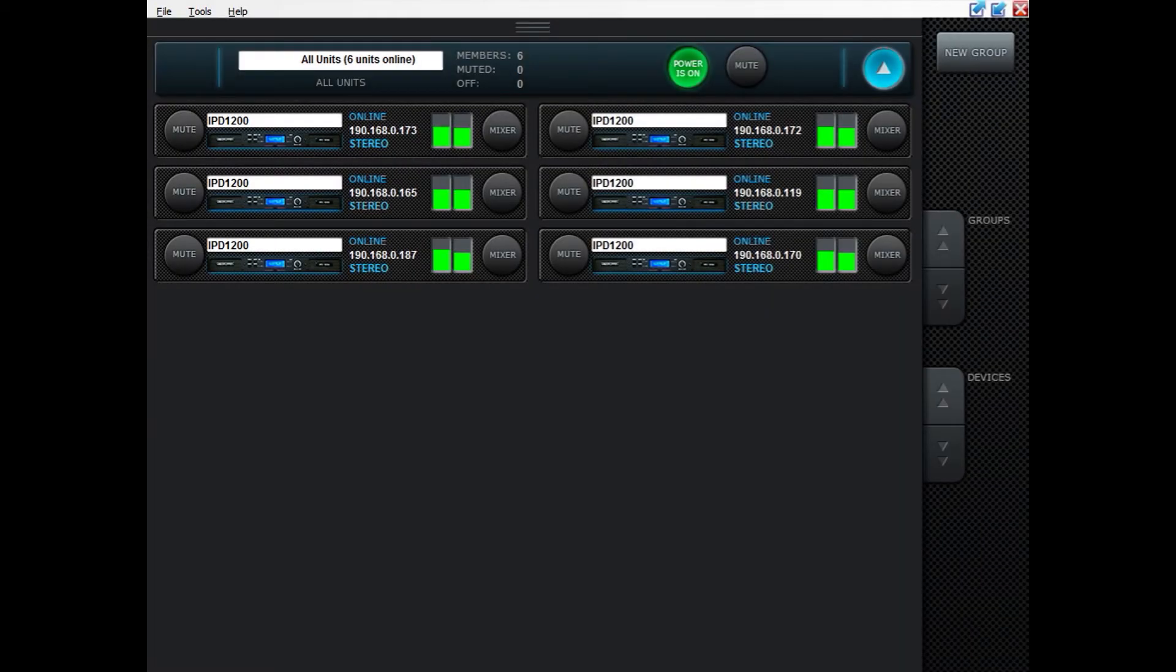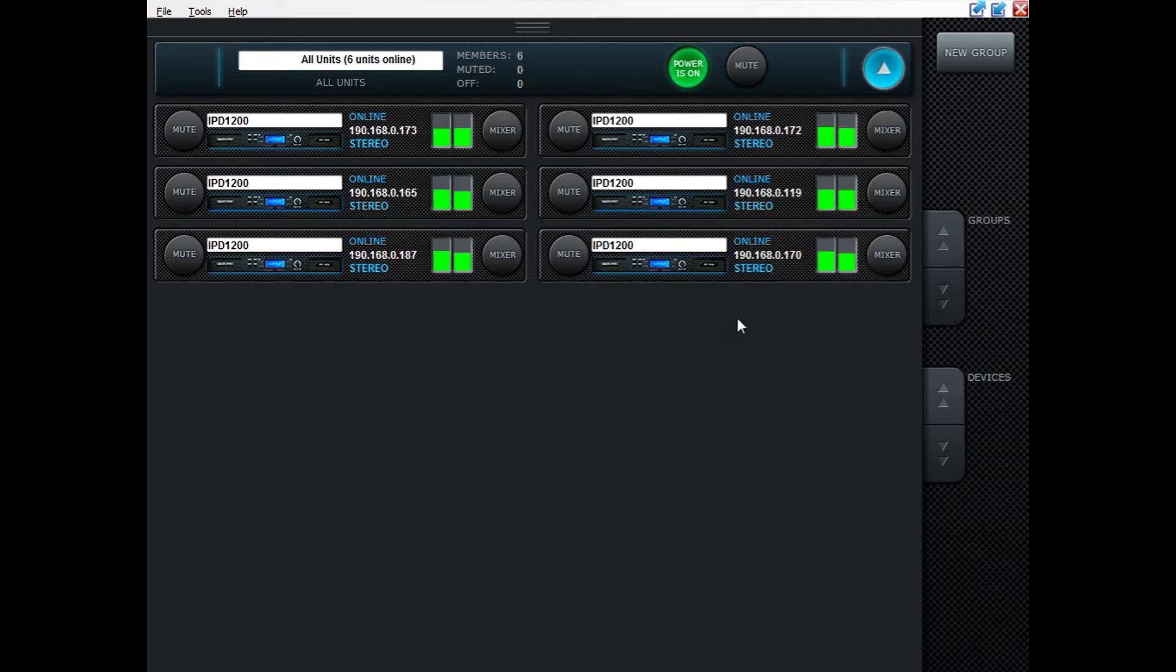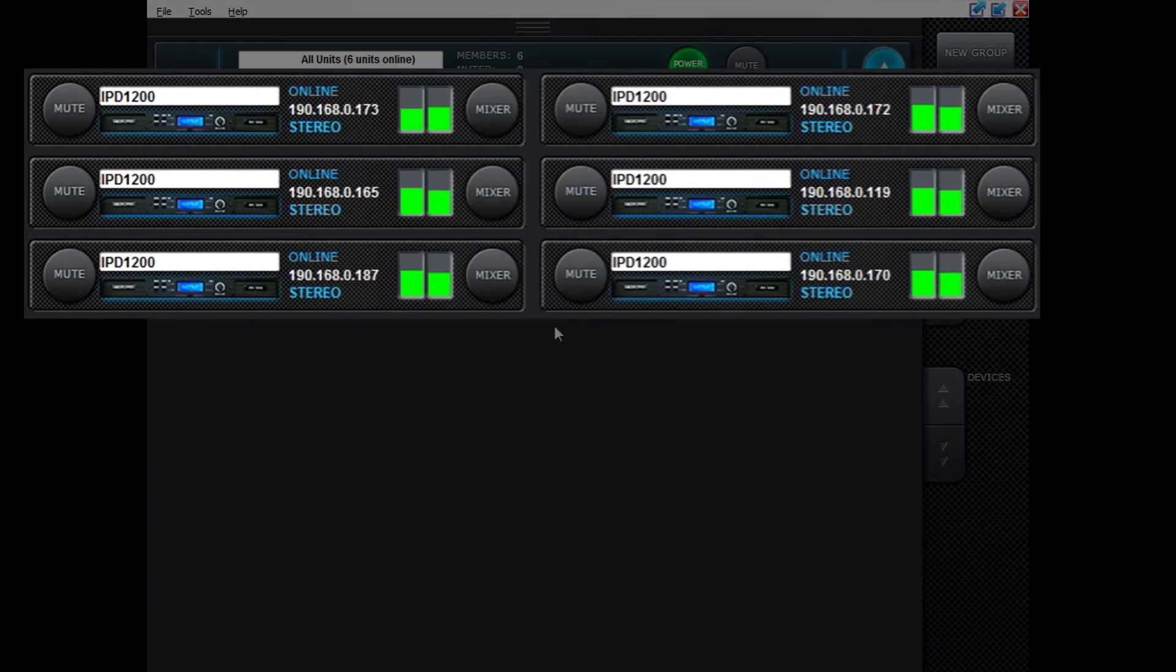Hello and welcome to this IPD tutorial video showing you how to set up groups with IPD amplifiers. When opening up IntelliDrag controller it will end up in global view. In here you can see the units online.